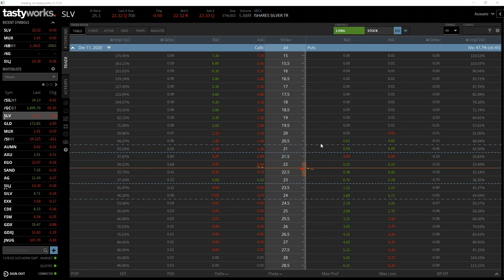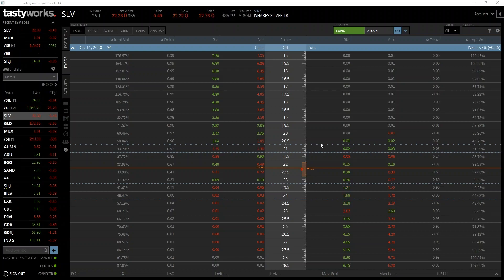In today's example we're going to buy a put option live on Tastyworks. We will then look at what our potential profit will be at expiration, taking into account the premium we pay and the strike price, and we will then let the option expire. Once the option has expired we will analyze how the position performed and calculate how much profit or loss was made.